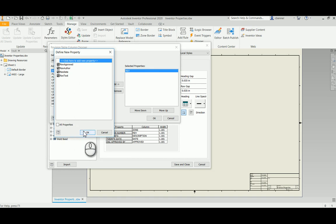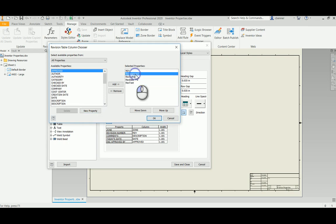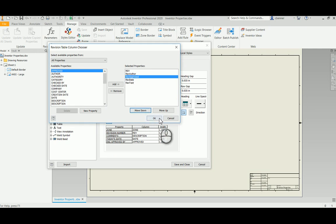So now we are going to add these four checked properties and they are now in our selected properties in the table. We can rearrange the order. I want to have this one button down below the author. And that looks good. That's the order that I want. So we'll say OK.